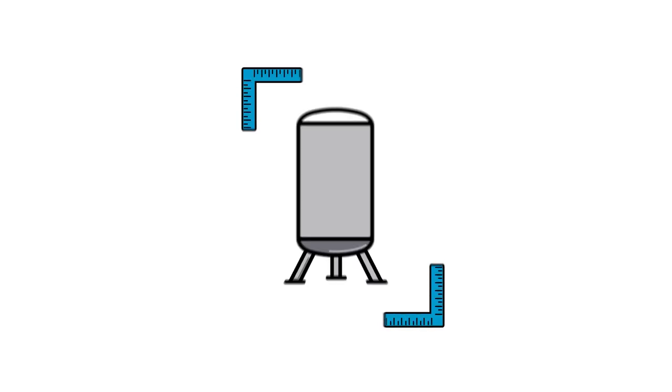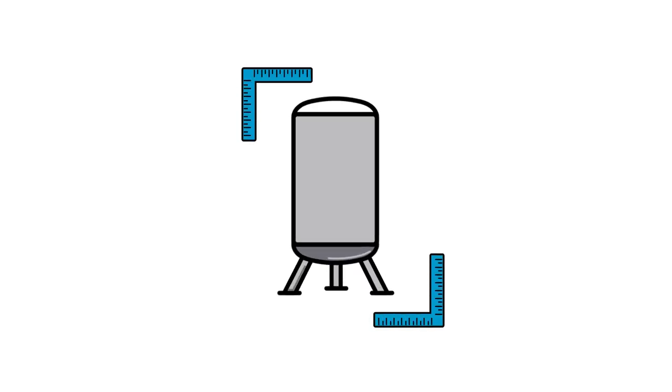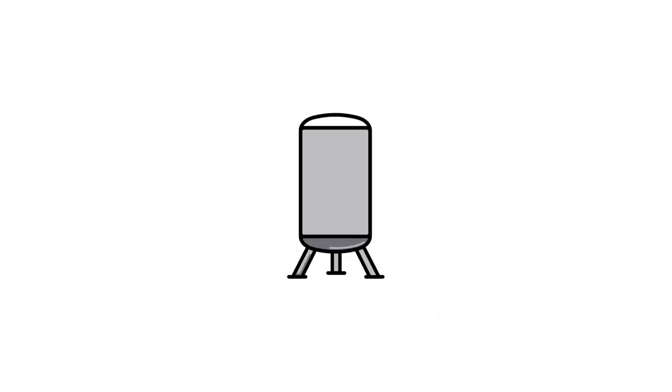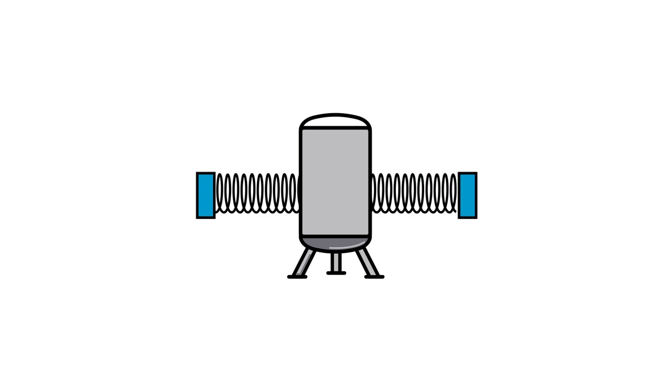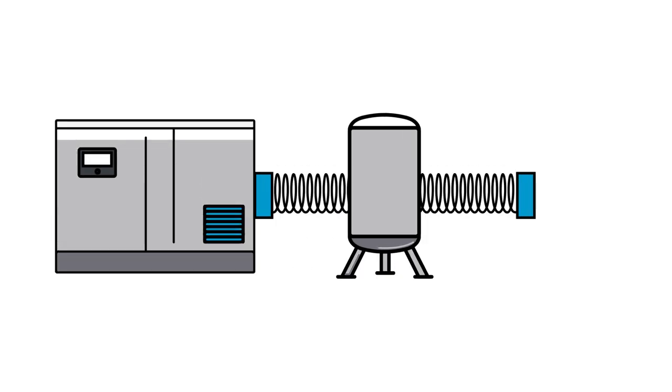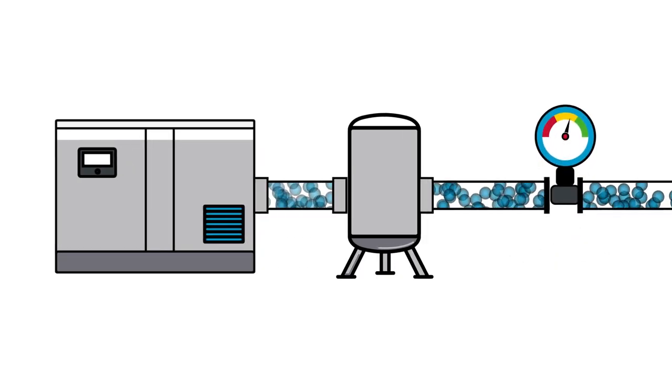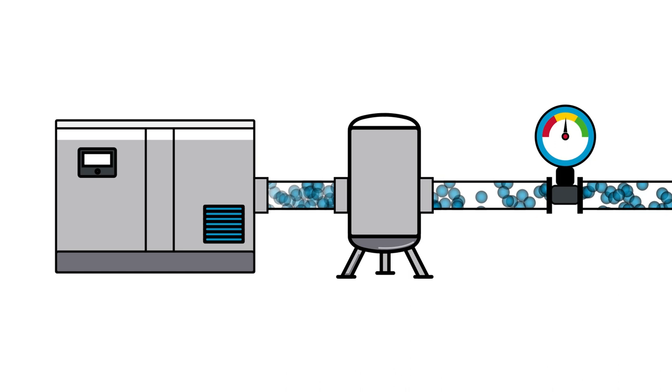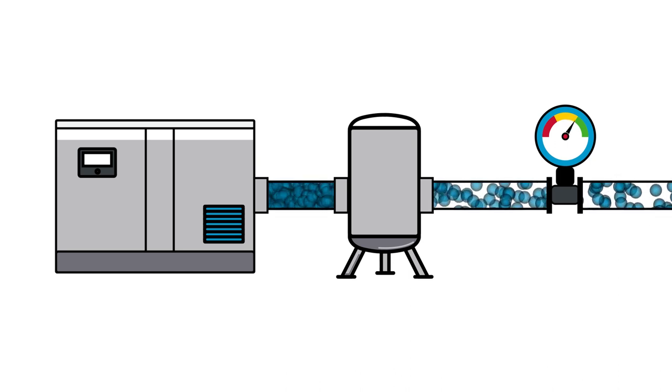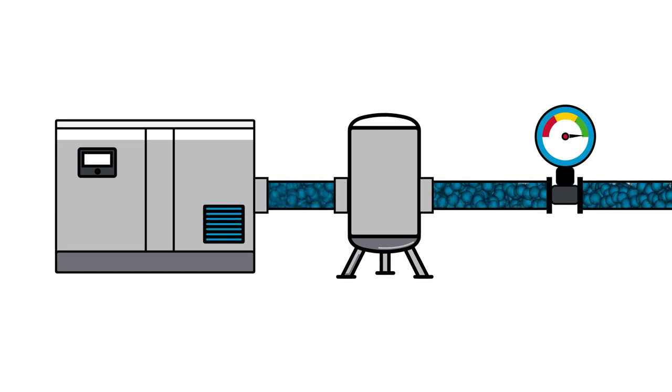How to properly size air receivers? Air receivers act as a buffer between a compressor and the fluctuating pressure. Due to the changing demand, proper sizing is crucial to the efficiency of your plant.